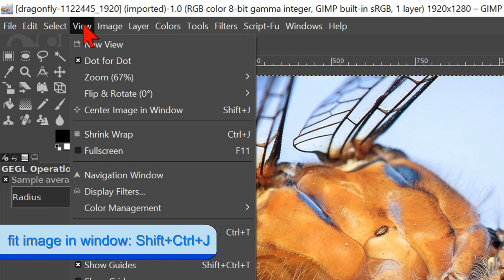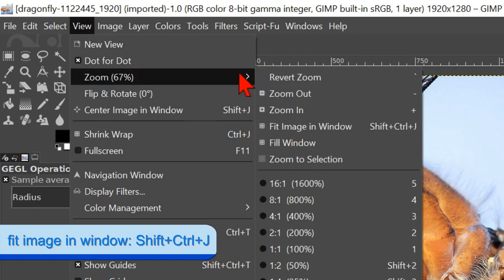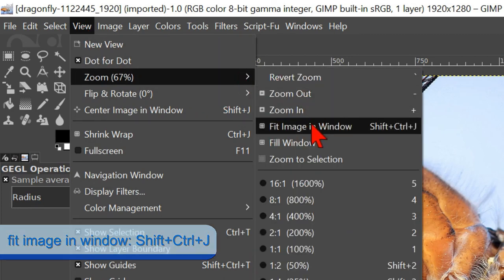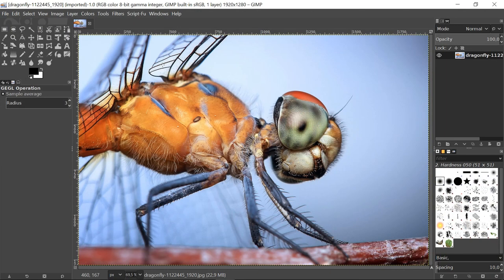Now when our image is opened, we can, if necessary, go to view, zoom and fit image in window.